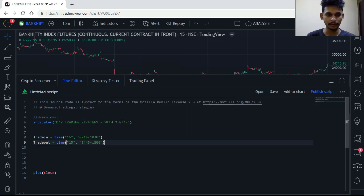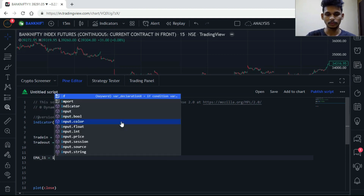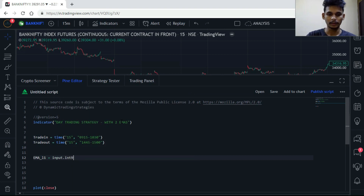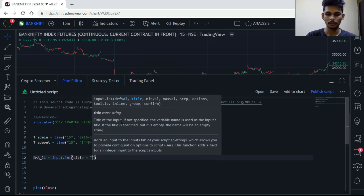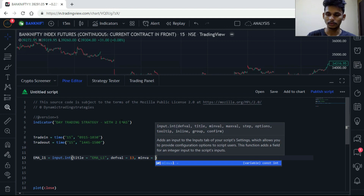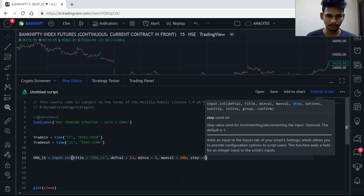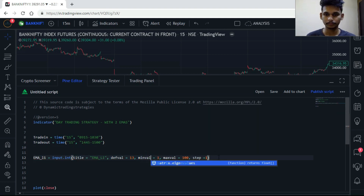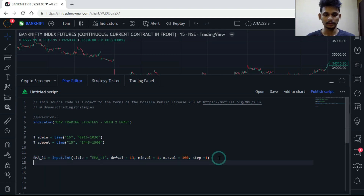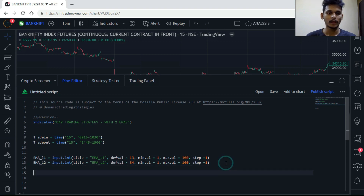Then I'm going to create input controls. ema_length_1 is equals to input.int(), with title equals to 'EMA Length 1', default value 13, min value 1, max value 100, and step increment of 1. Then copy and paste the same below — this is ema_length_2 with default value 34, and everything else remains the same. Then create the trading indicators.